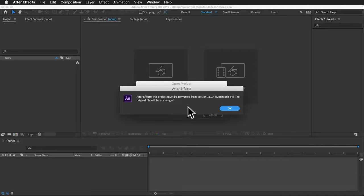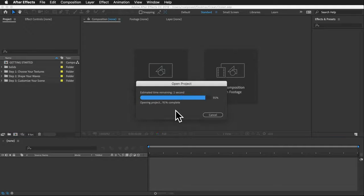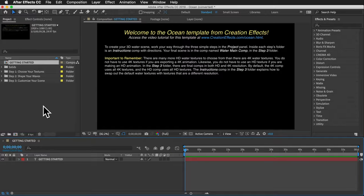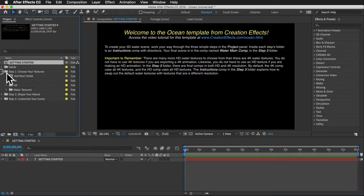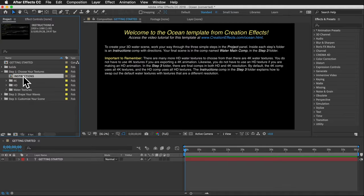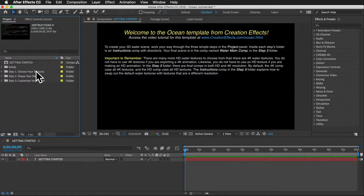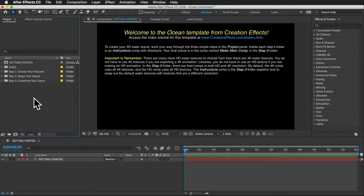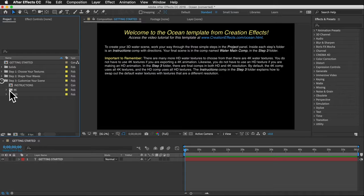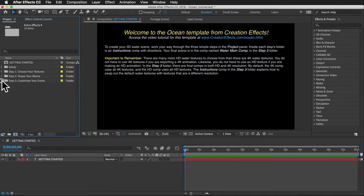It's normal to get an alert saying that After Effects will convert the project — just click OK. The first thing you'll see are some instructions, and there are instruction comps inside all of the folders so you can open those and read what to do. I'm going to go through the three steps here and stick to the need-to-know stuff first so you can quickly make your animation.